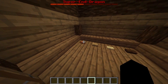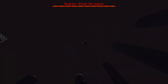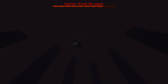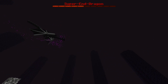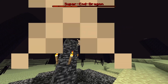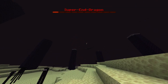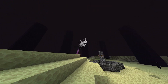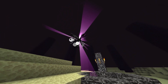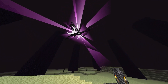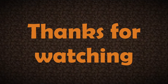Now let's finish the boss fight. I'll see you next time.